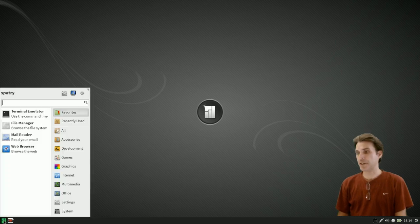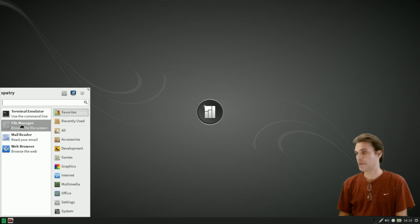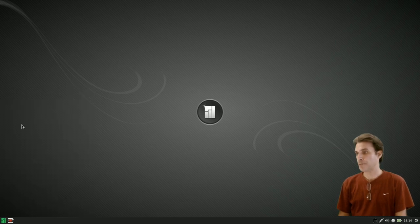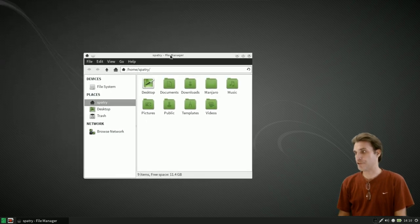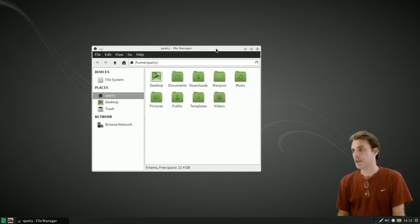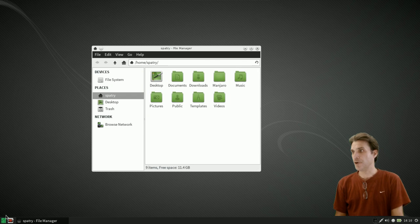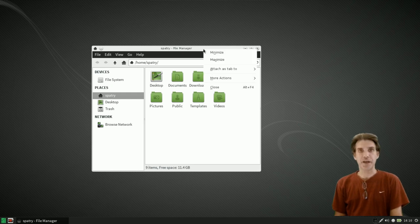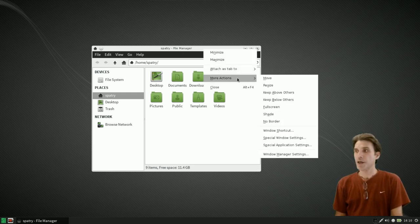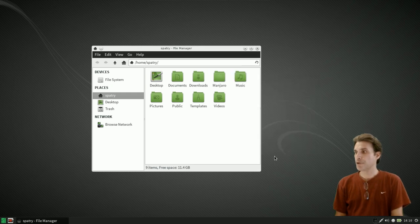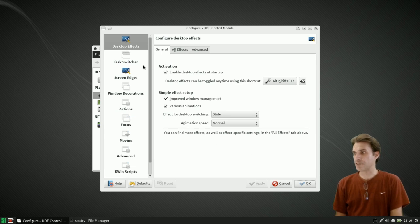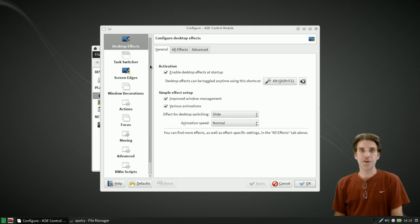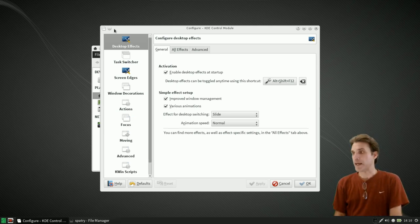You'll notice a little bit of a flicker there. Let's just open up like a file manager for instance. You'll notice we have different looking borders now than we had previously. To access the settings to configure KWin you're going to need to right click on your panel, under more actions select window manager settings. From here all of the different things that you can do in KWin will be enabled.